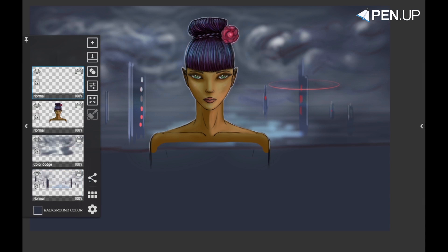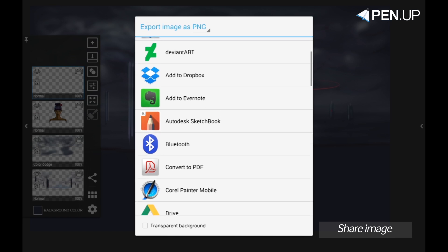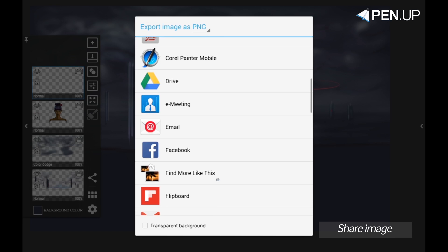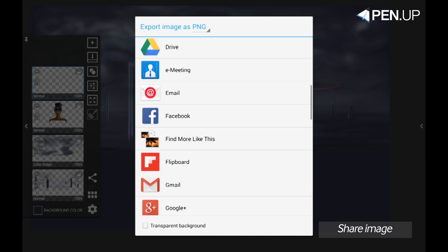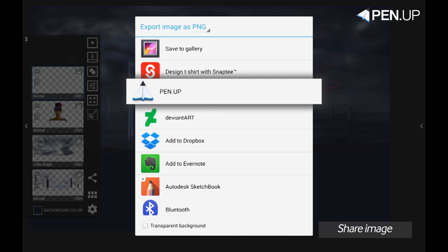The next button in the row is the share image button. In this menu you can save your drawing to the gallery, transfer it to other drawing apps, or share it with your friends. You can actually share it in Panup — you can see the Panup logo right there.